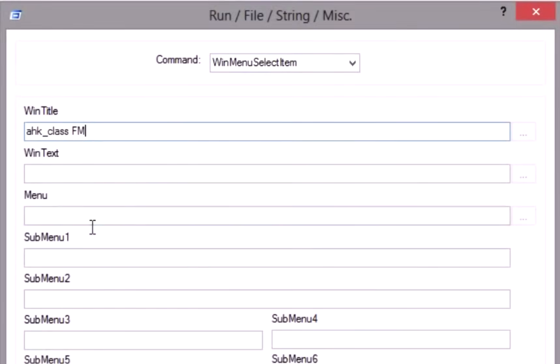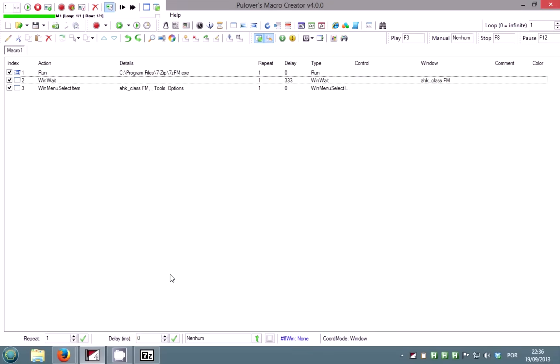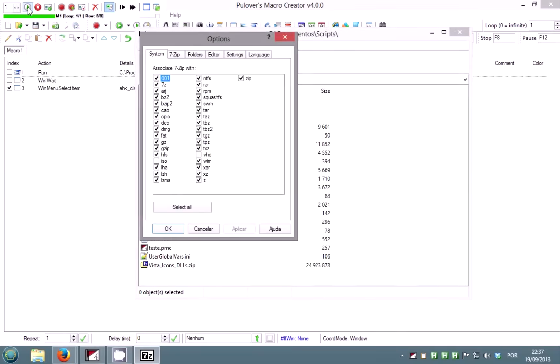In menu, type the name of the main menu you want to access, which is tools in this case. The submenu is options. You can omit the three dots. Uncheck the previous commands and run a test. Notice that win menu select item will not work with non-standard menus such as the ones from Internet Explorer.